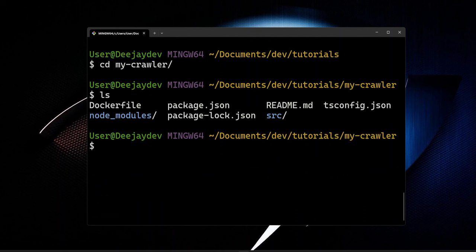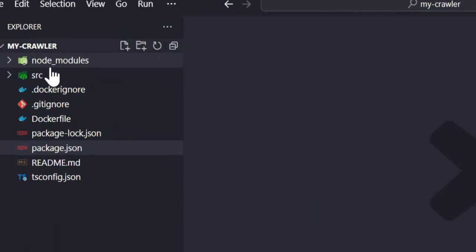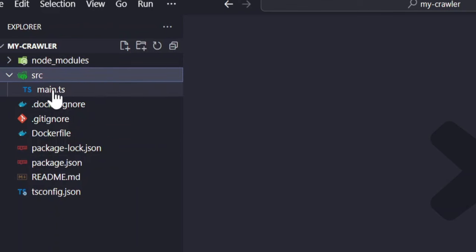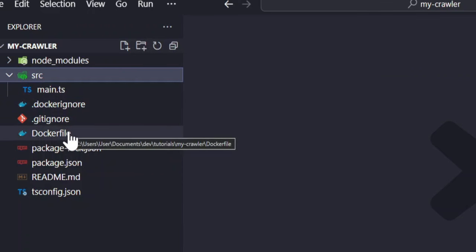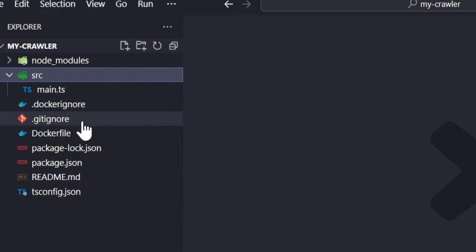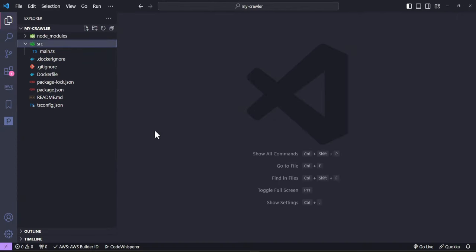You can see Crawlee has created this project for us, so let's run it in VS Code. In VS Code, we have everything all set up — the node modules, the SRC folder which contains just the main.ts file. You can also see we have our docker ignore, git ignore, docker file, and tsconfig. These are the basic building blocks to get started with our crawler.